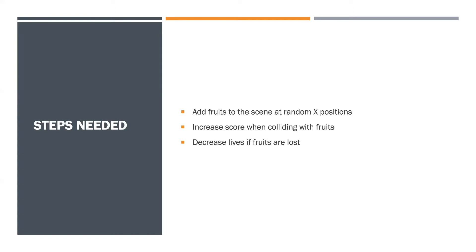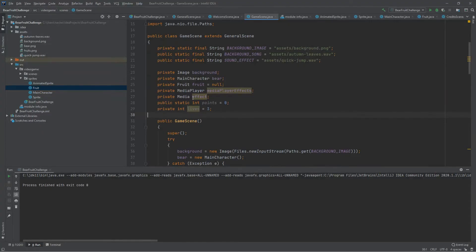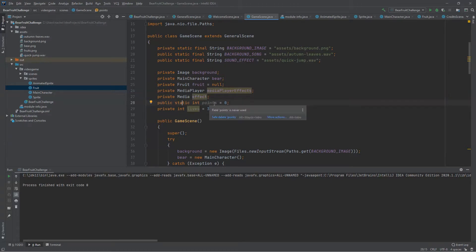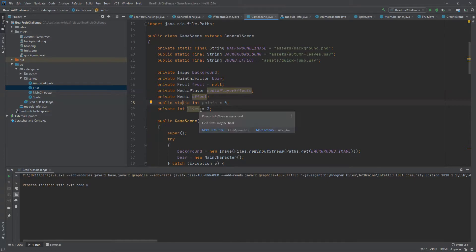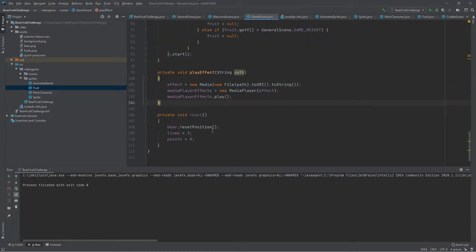We are going to decrease the number of lives every time a fruit is lost and falls down the scene. First of all, we can add these two new attributes to our game scene class. The first one is a public static value storing the current score or points of our main character. The second one stores the current number of lives, and the initial number of lives is going to be set to three.